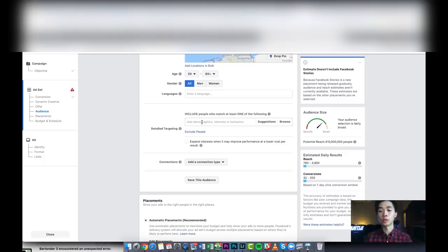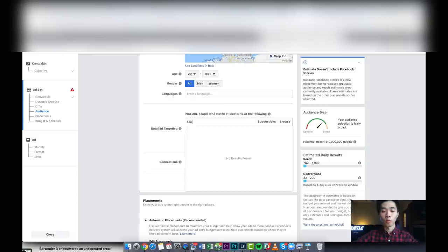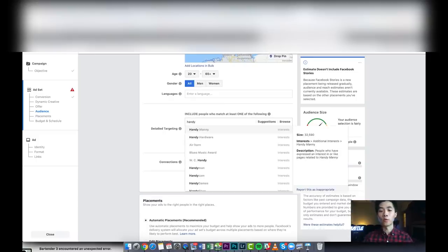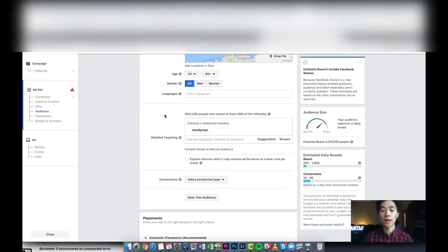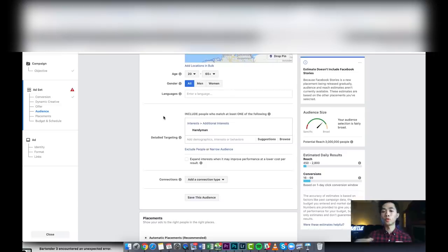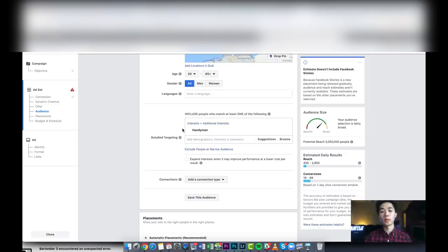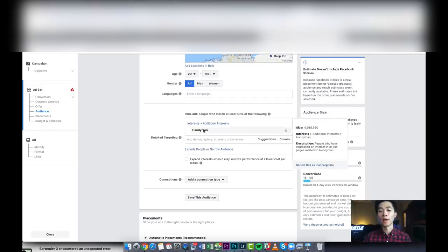You do single interest. One of the ones that worked very well was handyman. With the audience sizes, I usually like to do around 2 million and more, 2 million to 20 million, 30 million, sometimes even bigger. And as you guys can see, it is 3 million people. That's a good audience size.